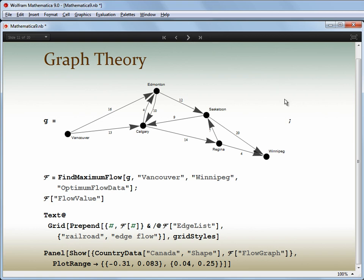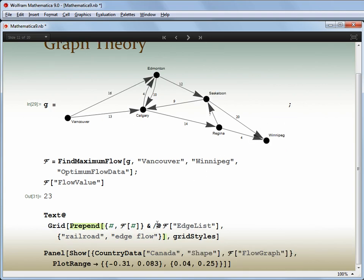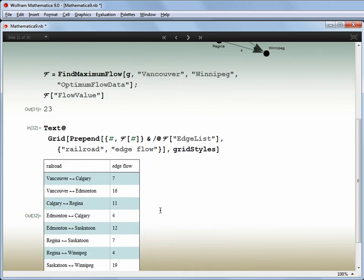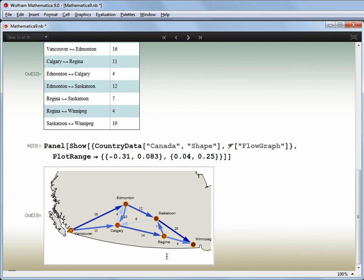Here's an example of calculating maximum flows. We have a description of the railway network between six cities with the individual line capacities. And as well as calculating the maximum flow from Vancouver to Winnipeg, we can also calculate and visualise how that maximum flow is achieved.